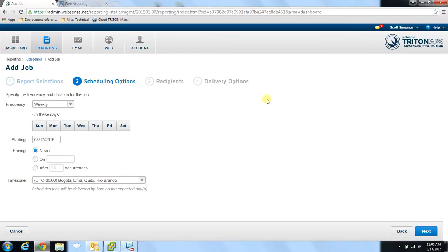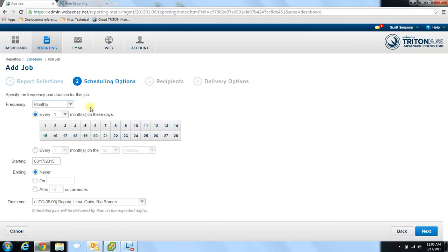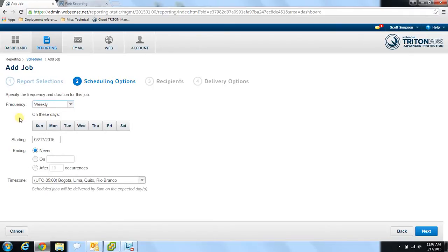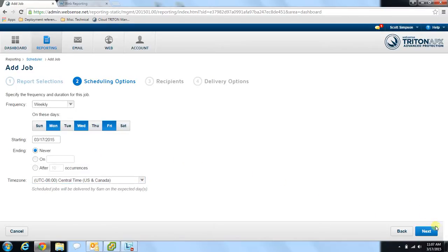On the scheduling options page, you can select how often you'd like to receive the report. In the frequency drop-down, there are options for receiving the report daily, weekly, or monthly. Depending on which frequency you choose, you get different options for the days you can select. For this report, let's set it to weekly — every Monday, Wednesday, and Friday. You then come down further to specify when you want it to start, when you'd like it to end, and the relevant time zone. Once you've selected those options, hit Next.